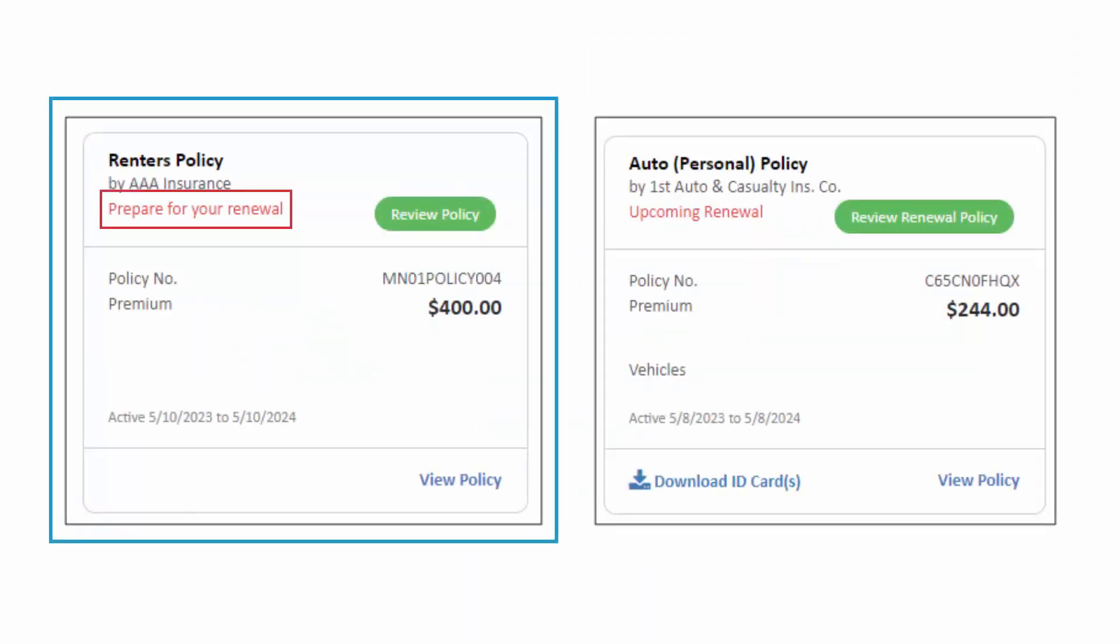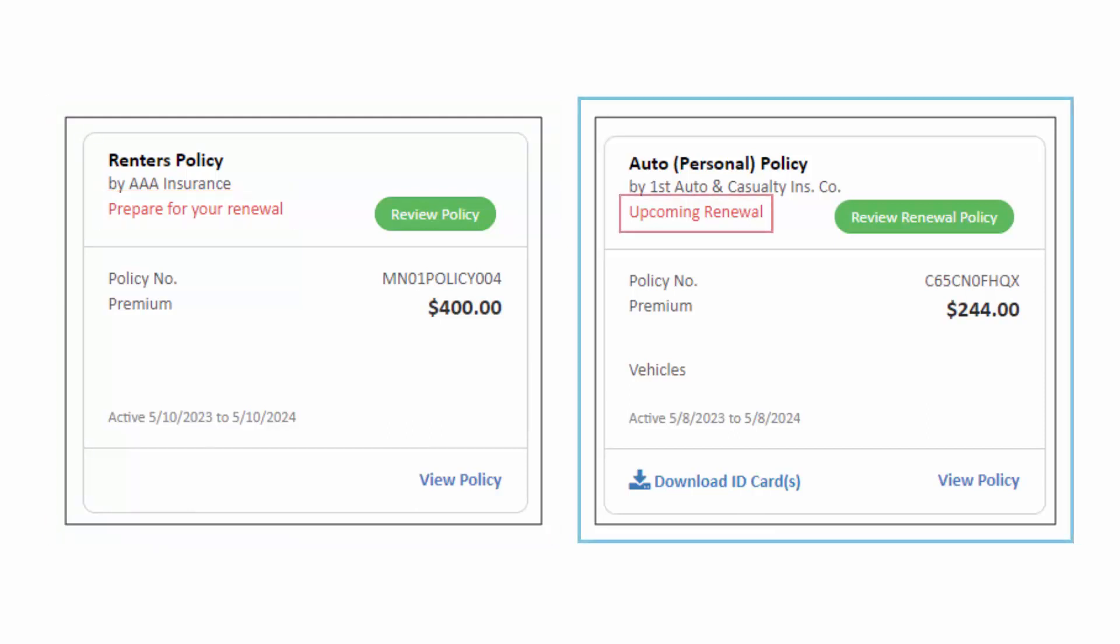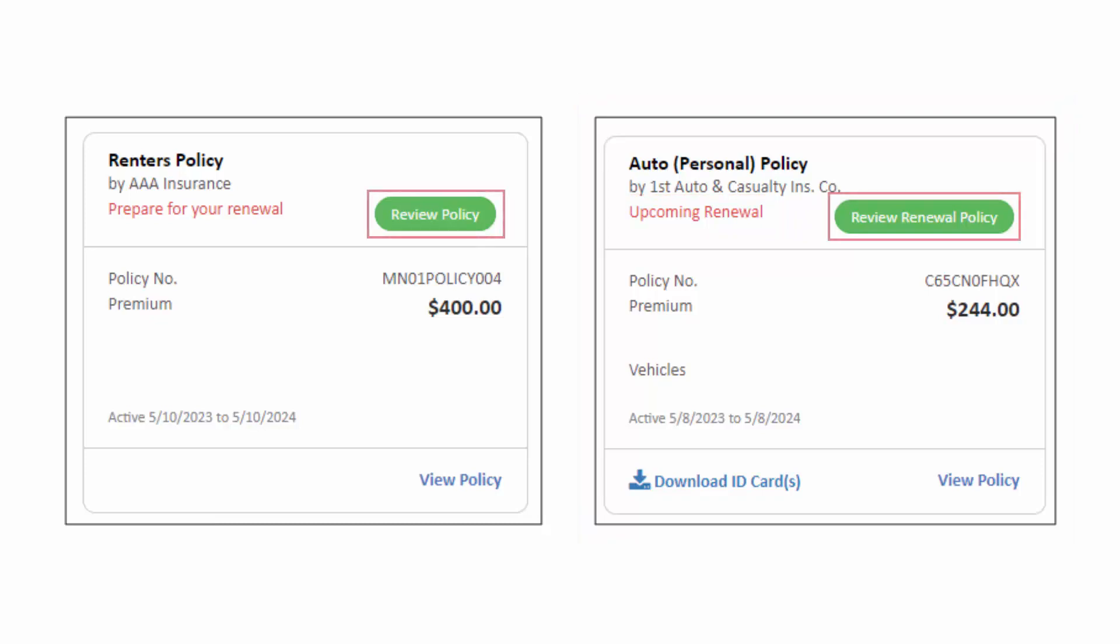Policies nearing expiration will be flagged with Prepare for Your Renewal and Renewing Policies carry an Upcoming Renewal note. Conveniently, both come with options to directly review the policies.